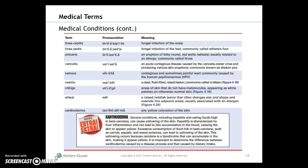Additional medical conditions include: tinea capitis, tinea pedis, urticaria, varicella, verruca, vesicle, vitiligo, wheal, and xanthoderma.